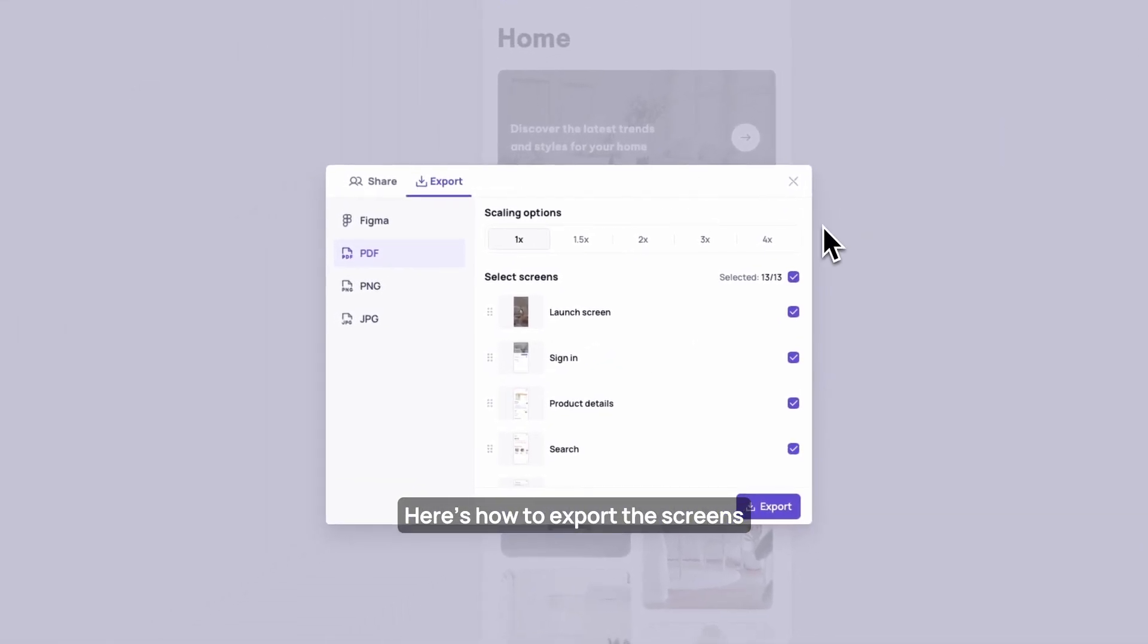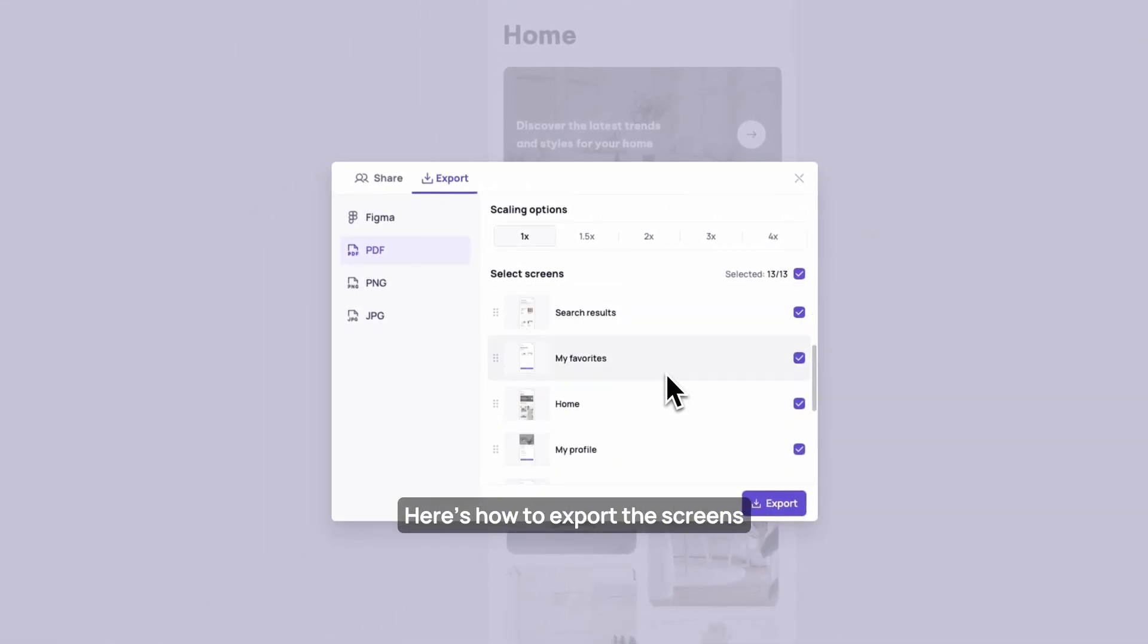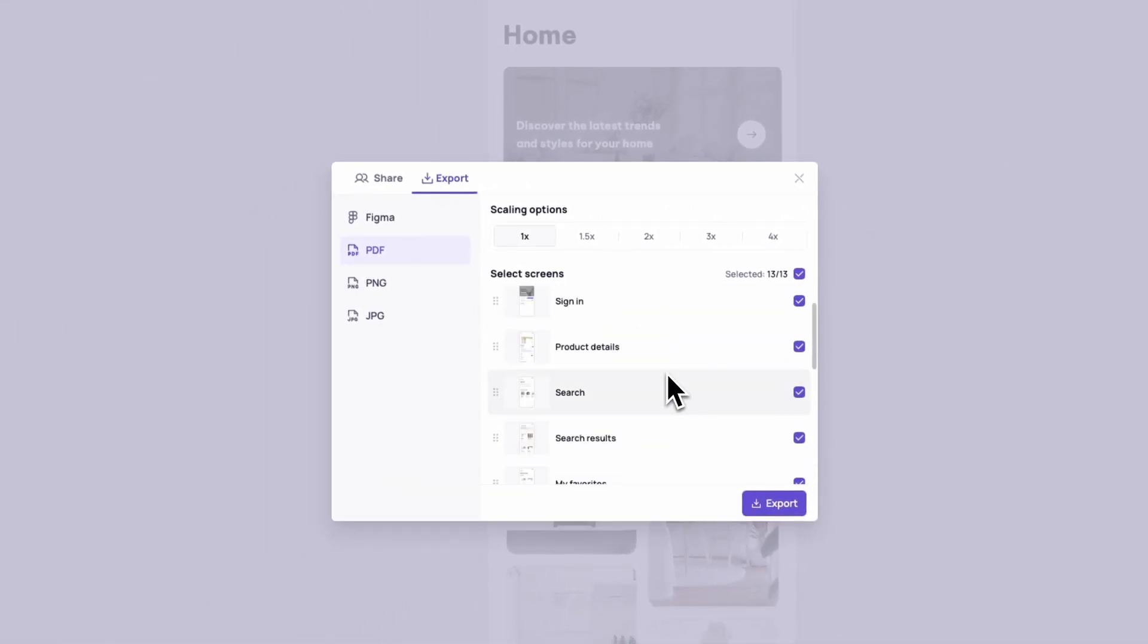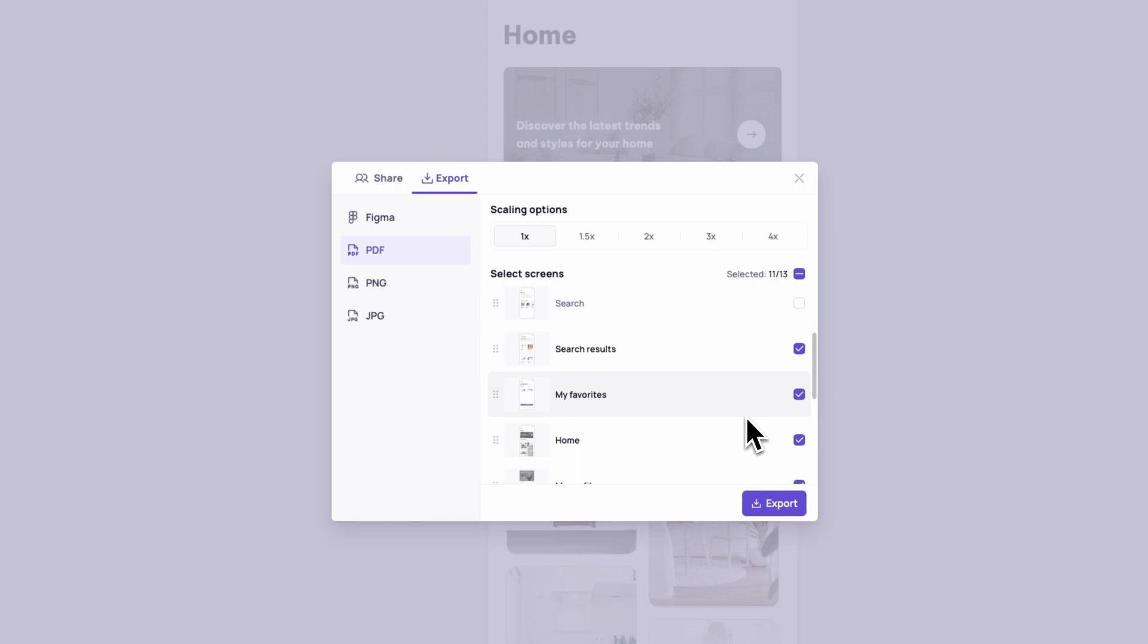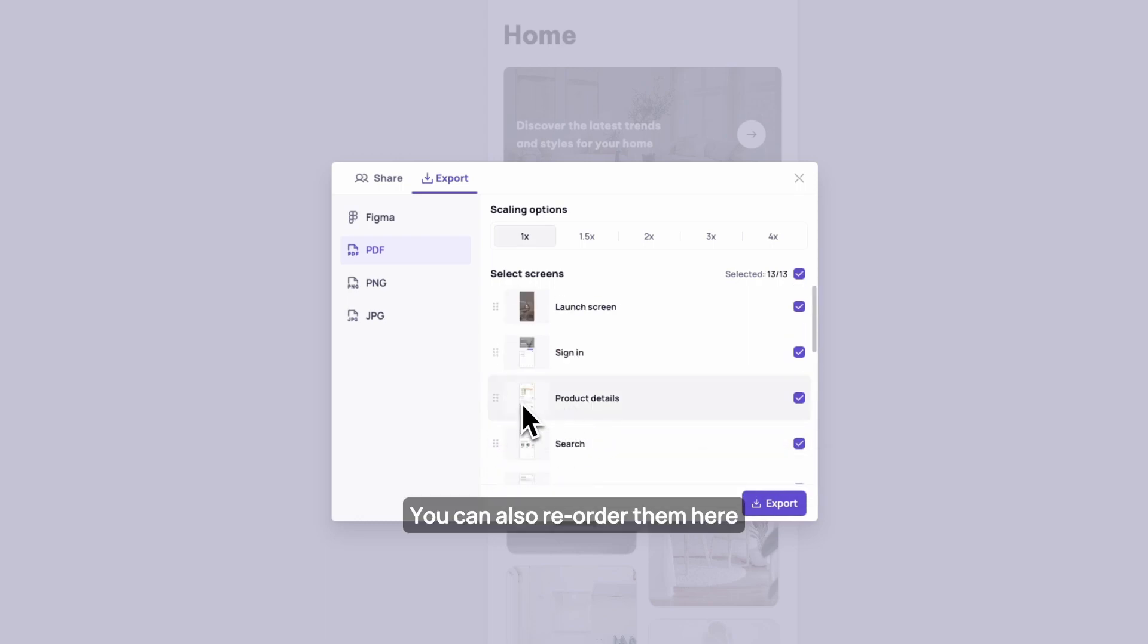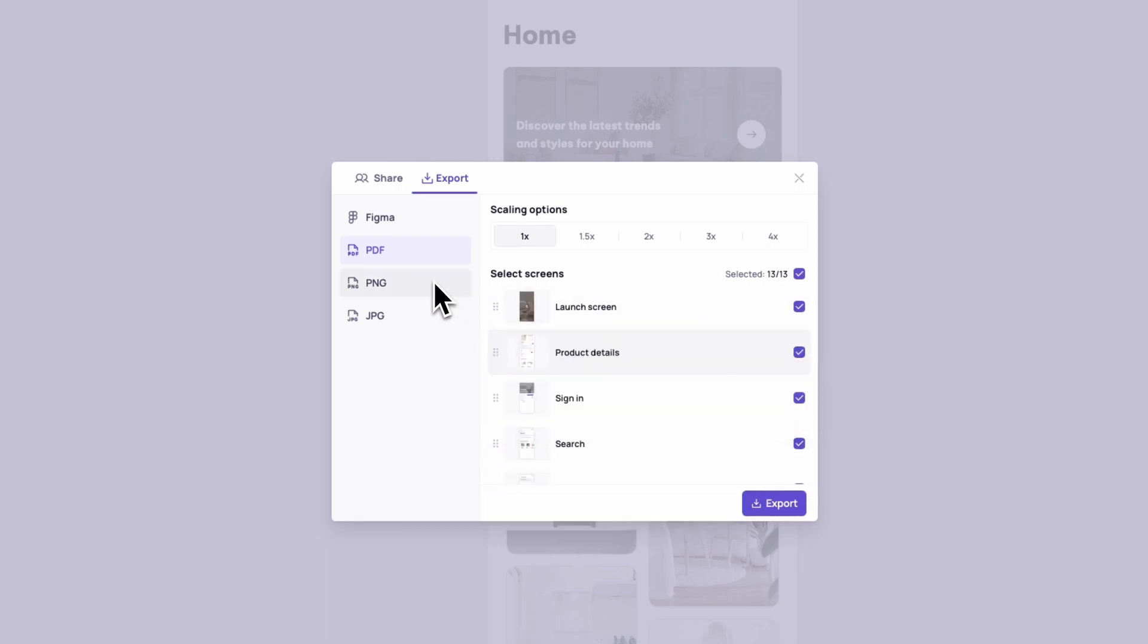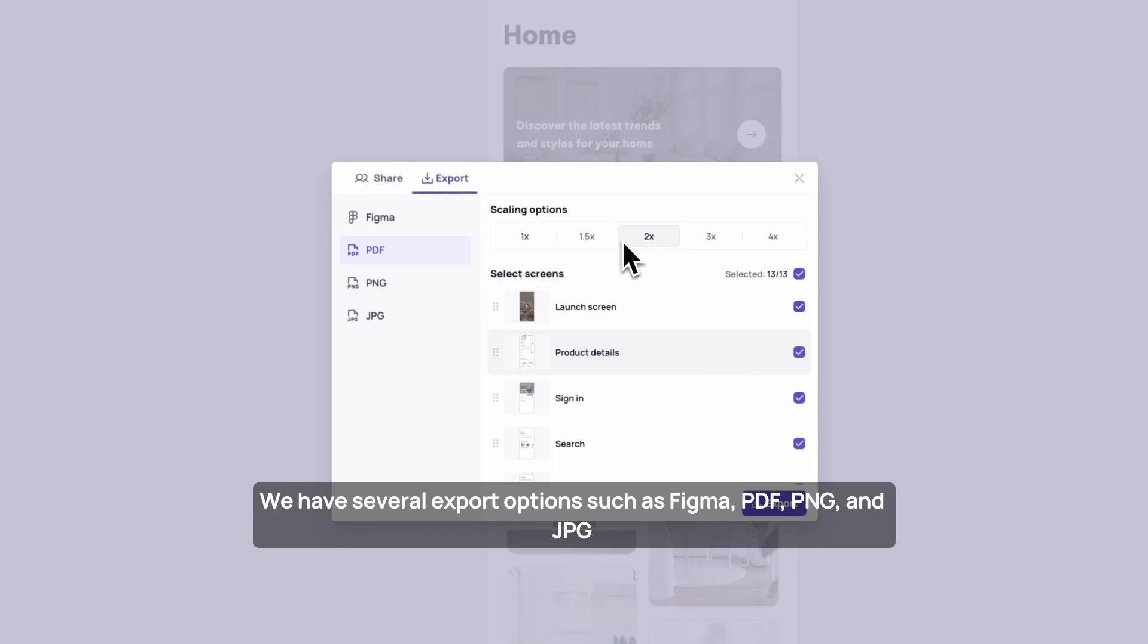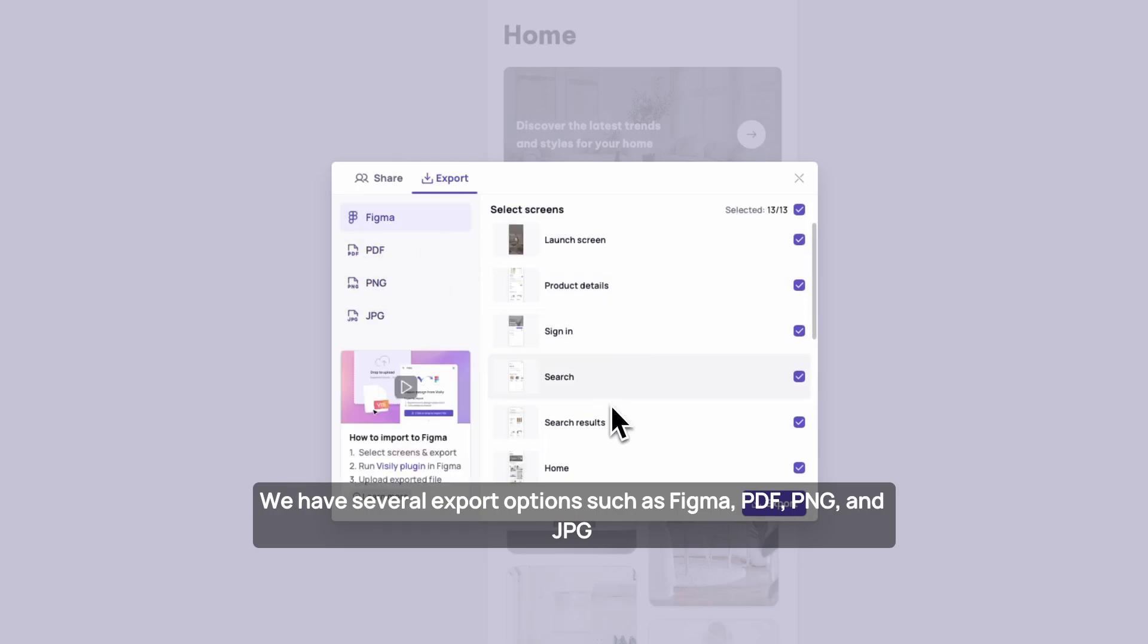You can also reorder them here. We have several export options such as Figma, PDF, PNG, and JPEG.